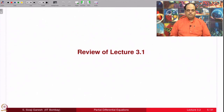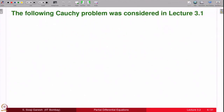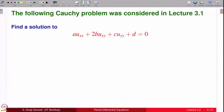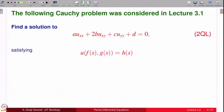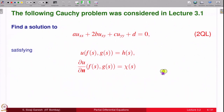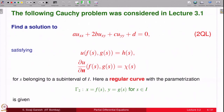Let us start with the review of the previous lecture. We considered the following Cauchy problem in lecture 3.1: find a solution to the second order quasi-linear equation satisfying u(f(s), g(s)) = h(s) and the normal derivative of u at the point (f(s), g(s)) is χ(s). Here (f(s), g(s)) is a curve parametrically given in a plane gamma_2, and it is a regular curve meaning f' and g' do not vanish simultaneously.